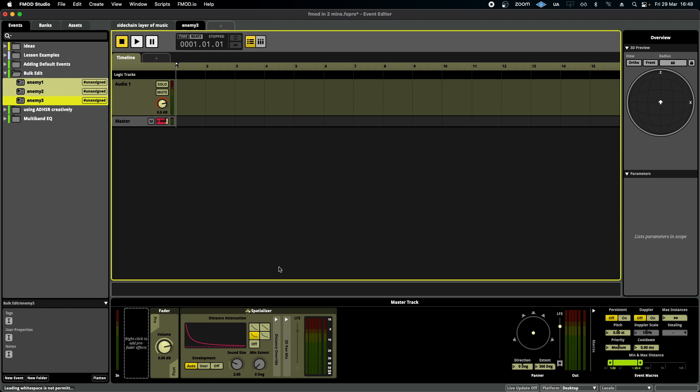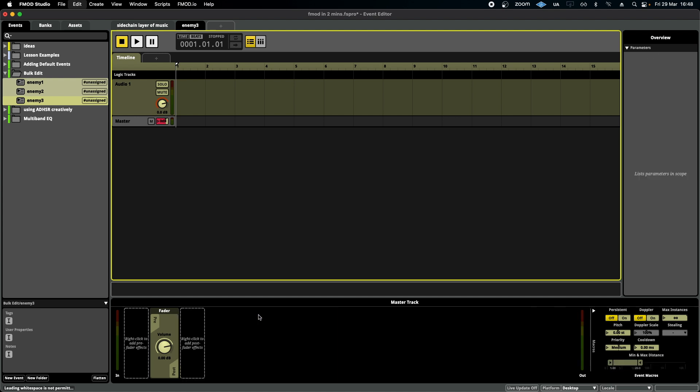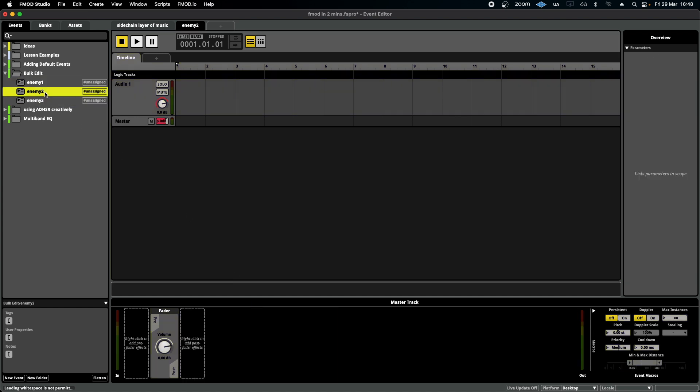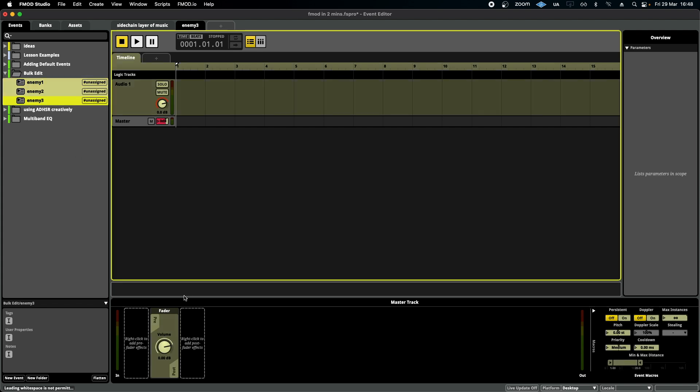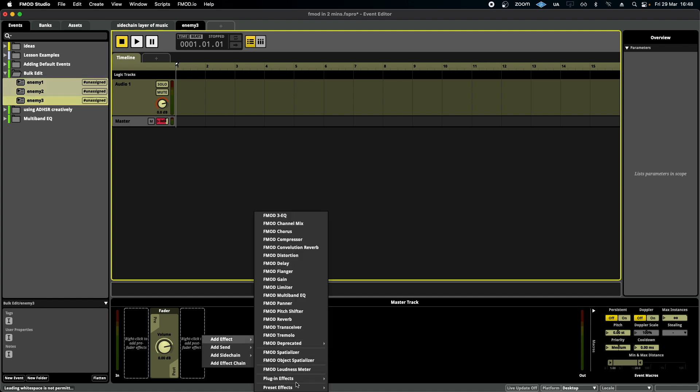Then I'm going to simply select one of the spatializers in one of the events and delete it. As you can see, in each one of the other events they have also been deleted, regardless of the fact that they are different in terms of their settings.